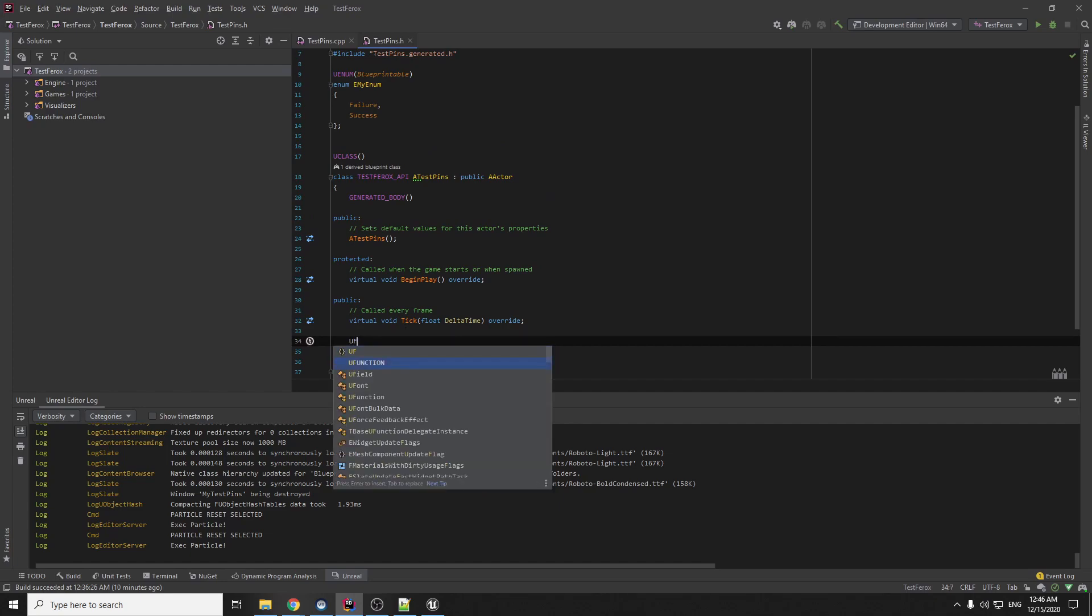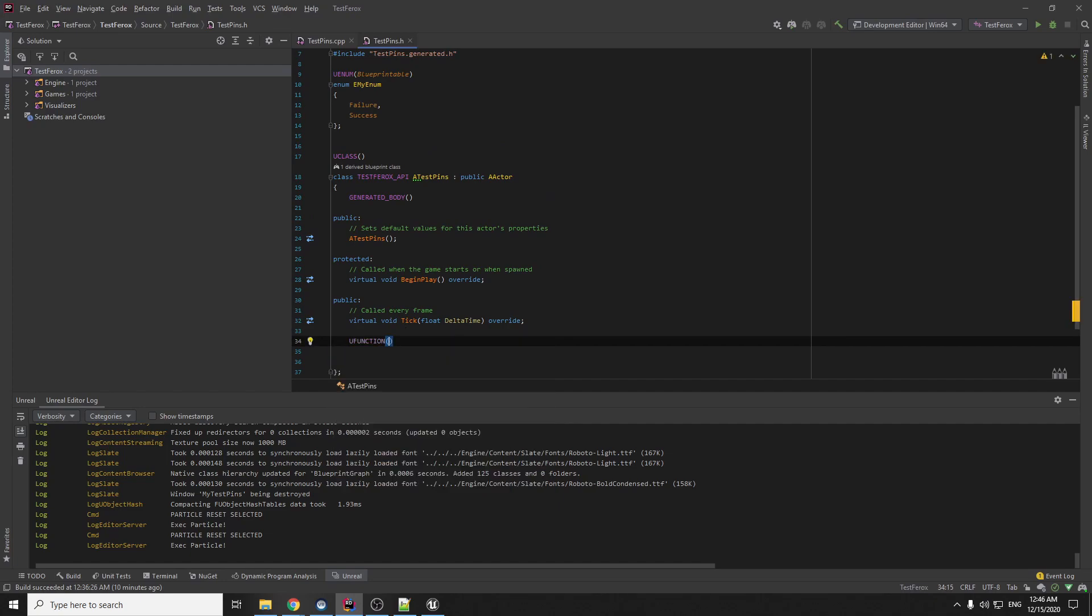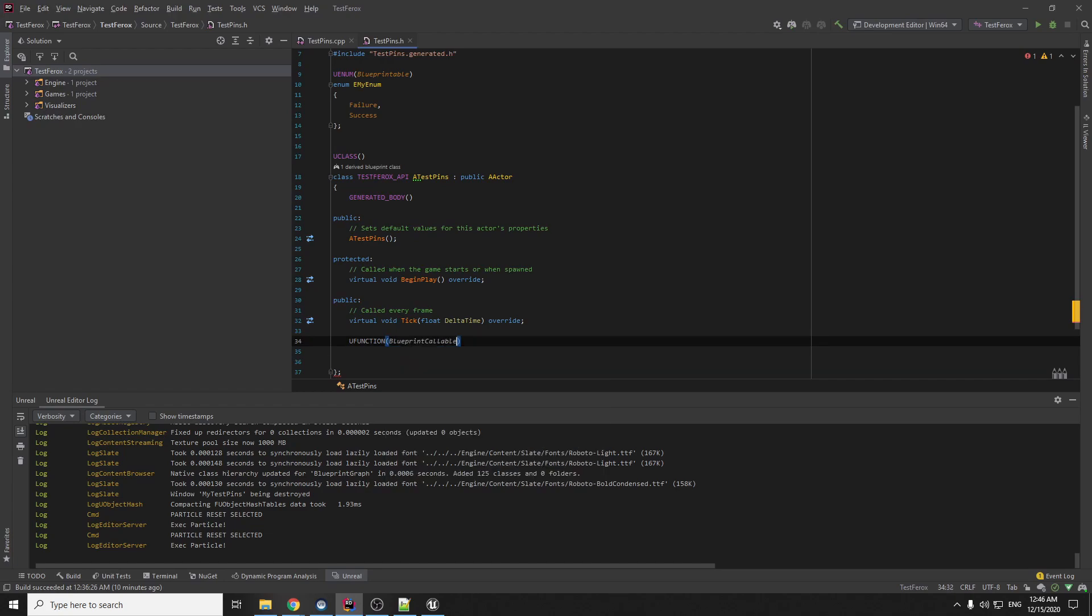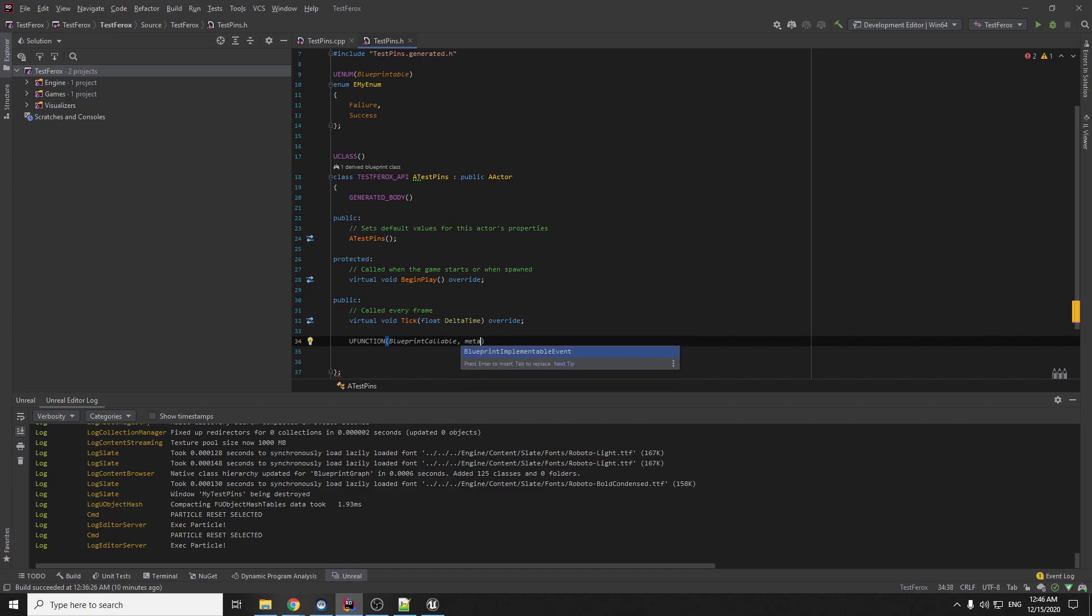The function macros, UFUNCTION blueprint, blueprint callable, and with meta, it's very important.